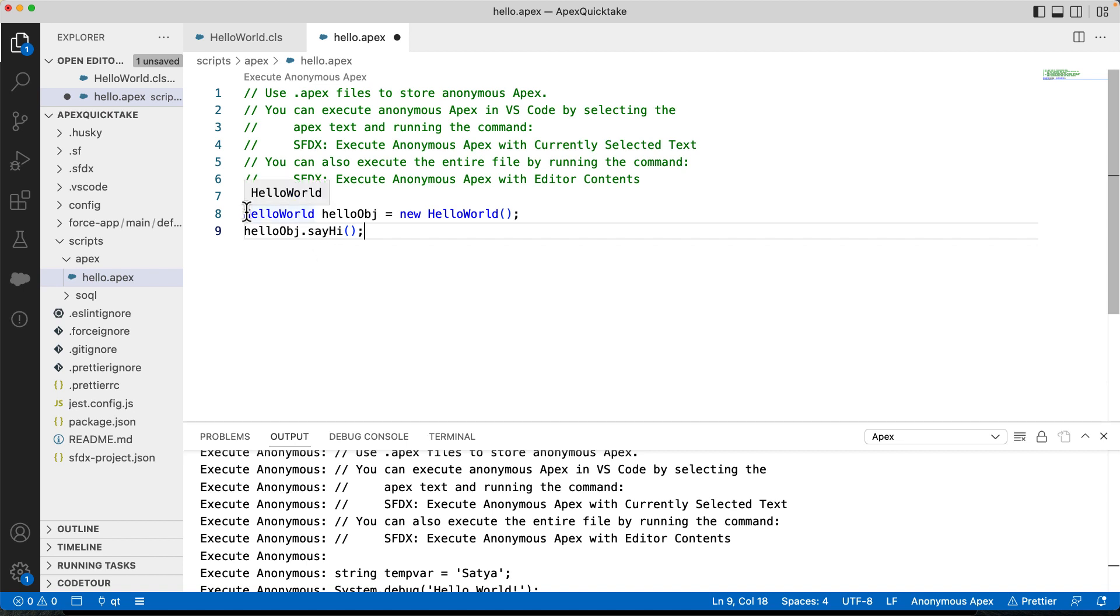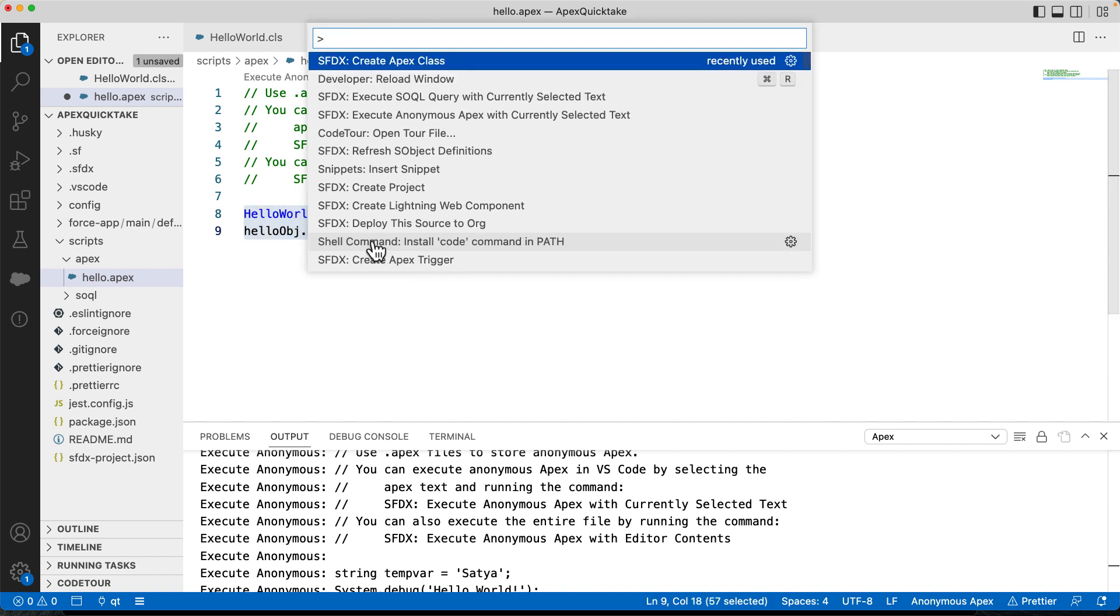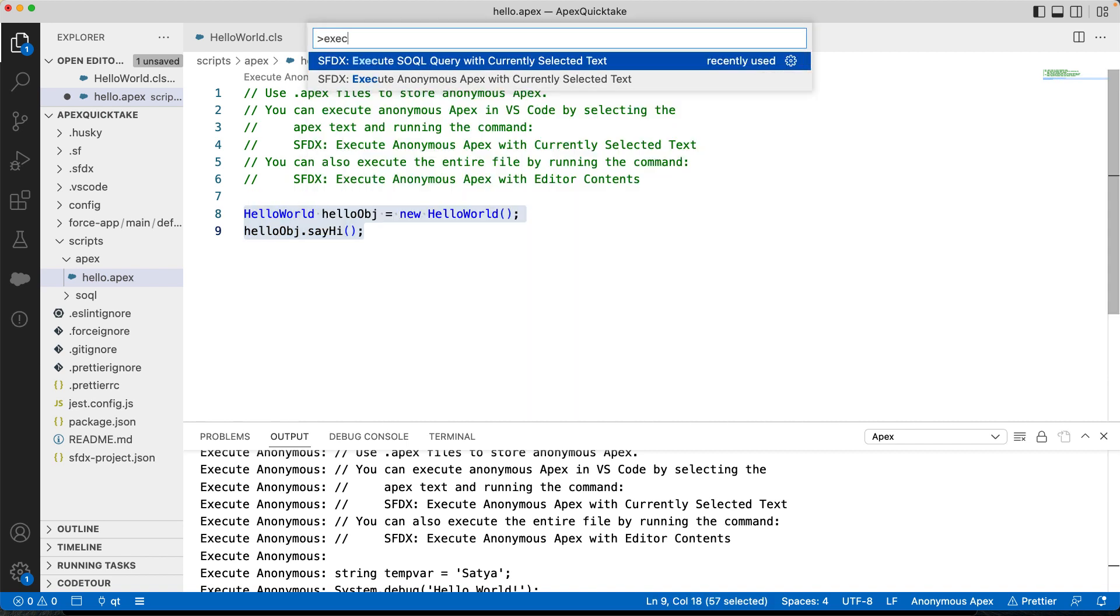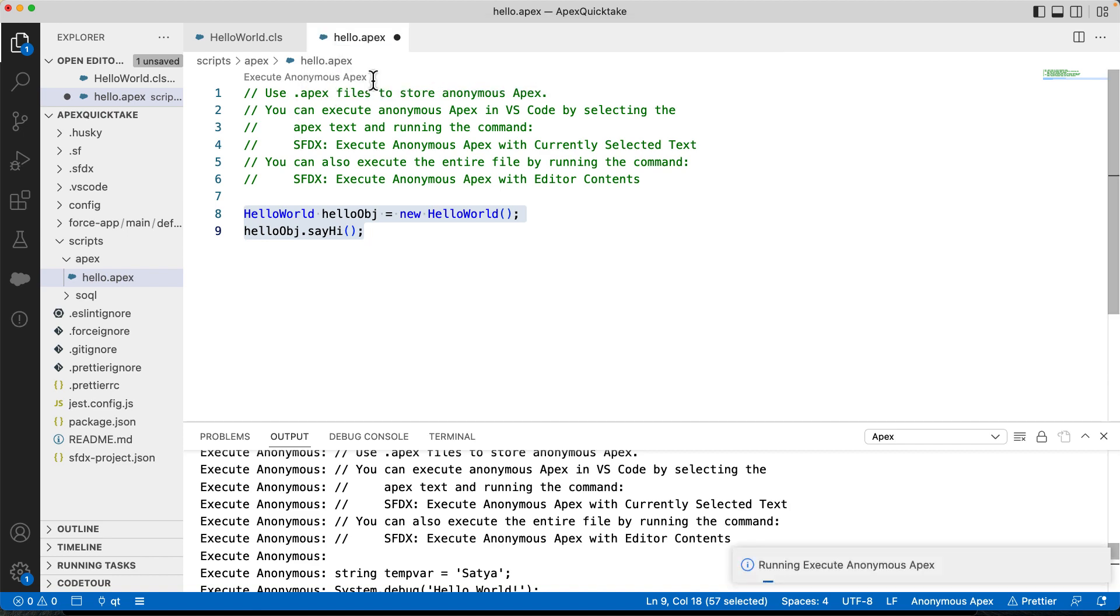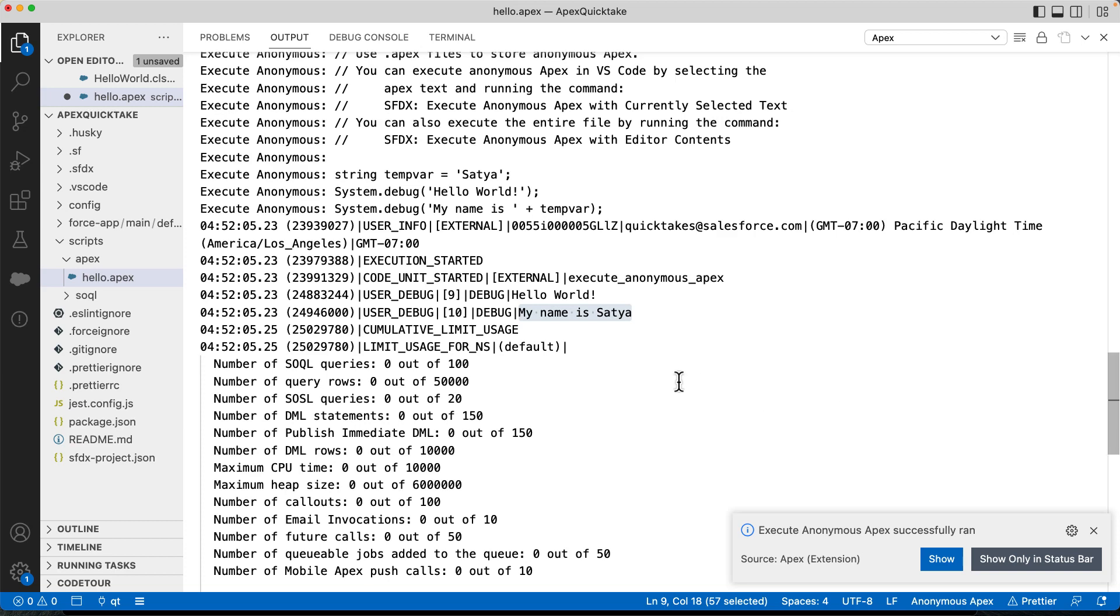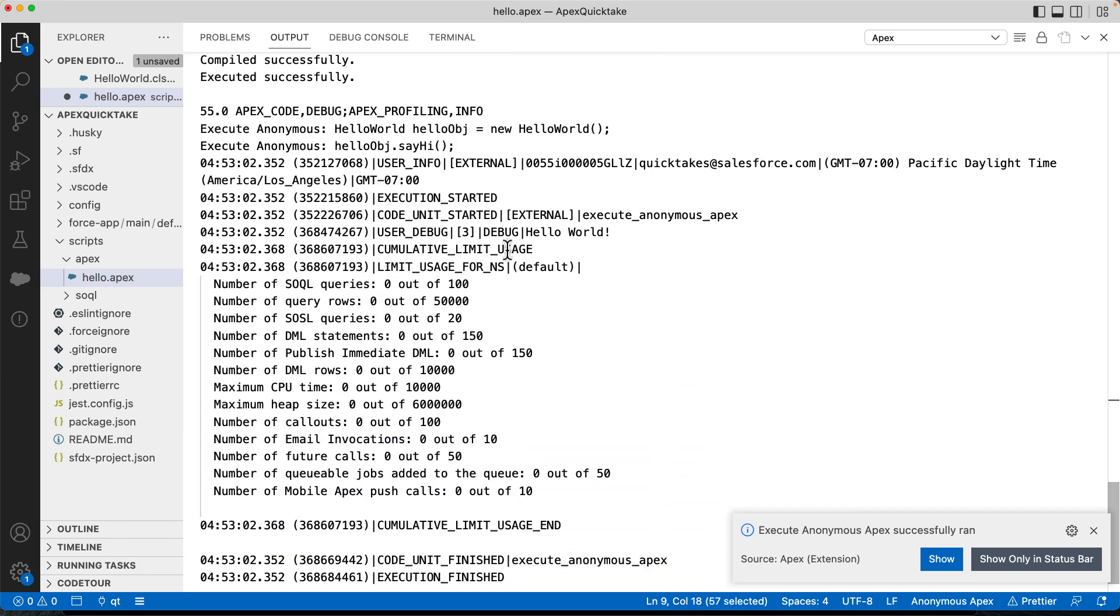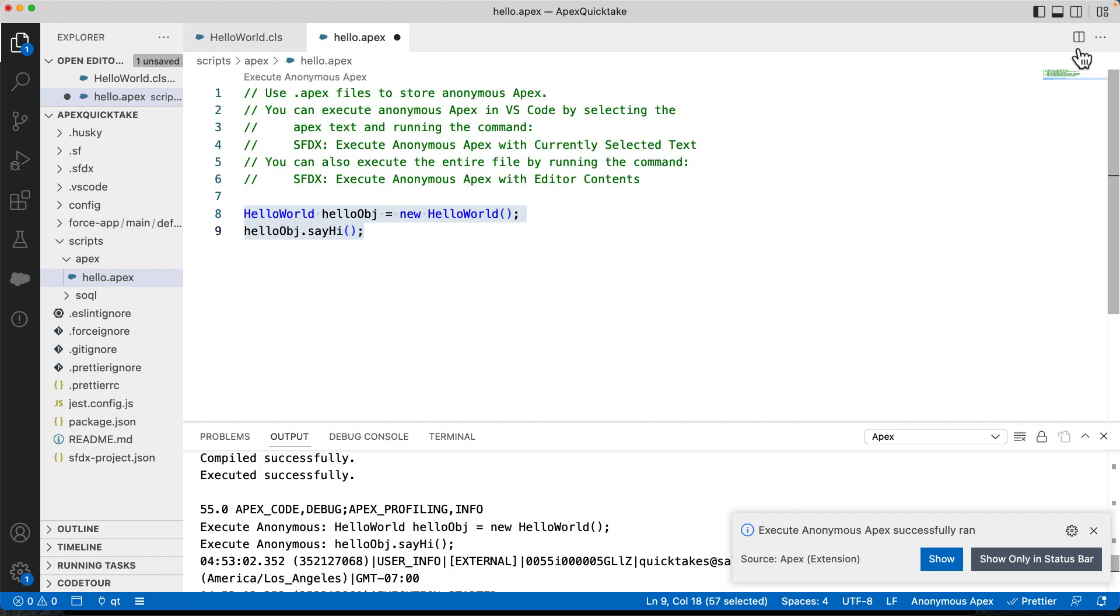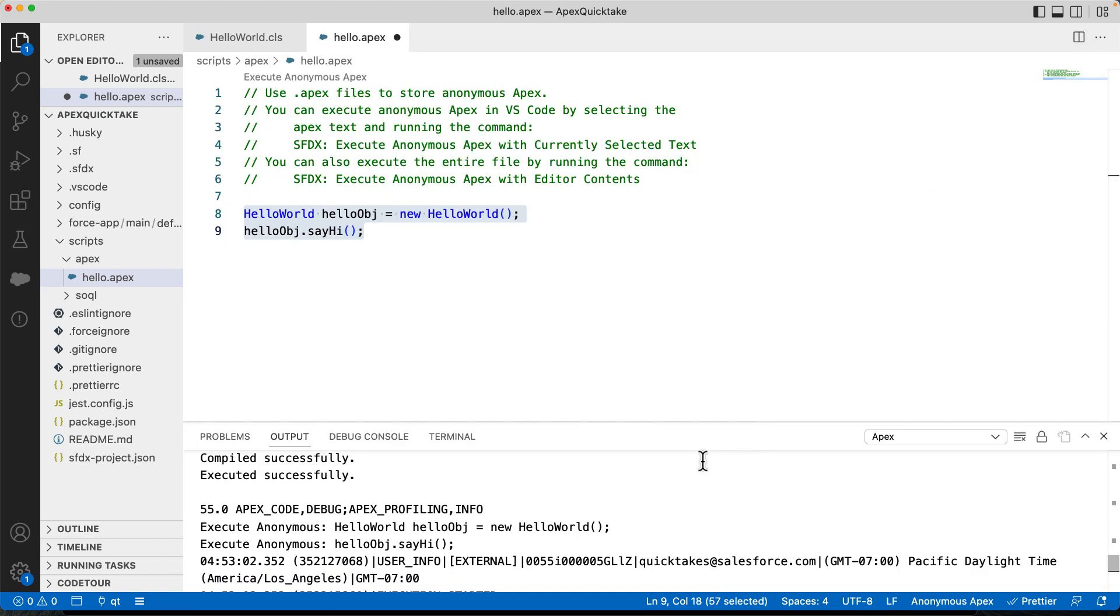Let's select these two lines and execute. Here in the output tab, you can see that it has printed the log and you can also see that it has printed hello world debug statement. Also, you can note that you can select any statement in your Apex.cls files and execute anonymously.